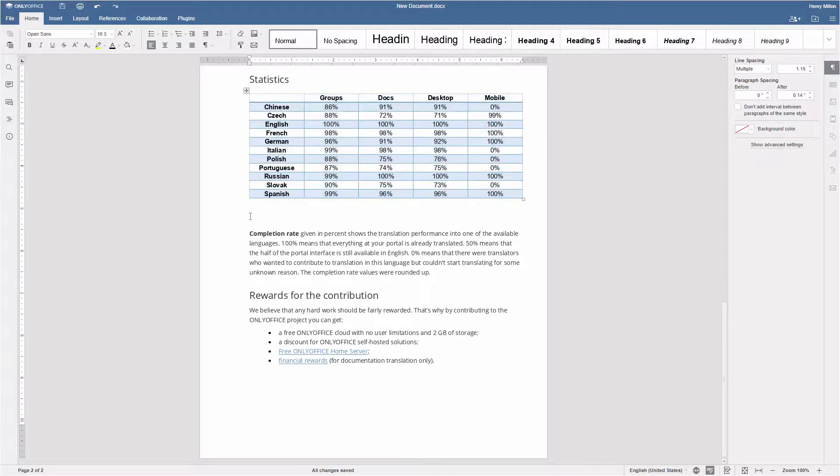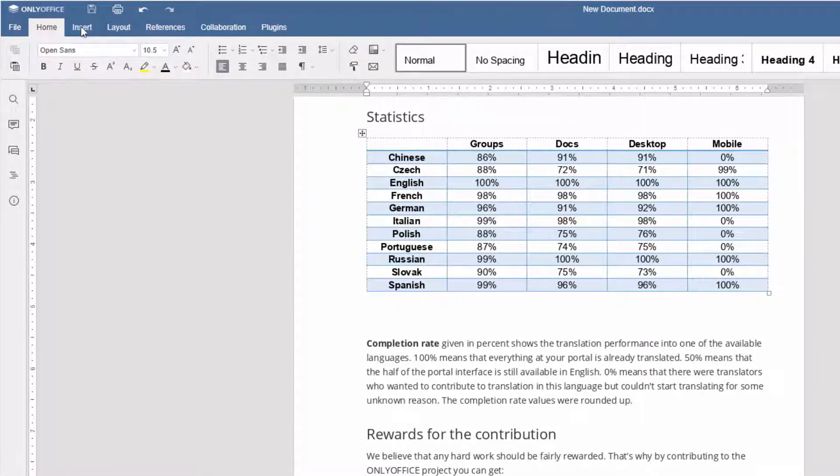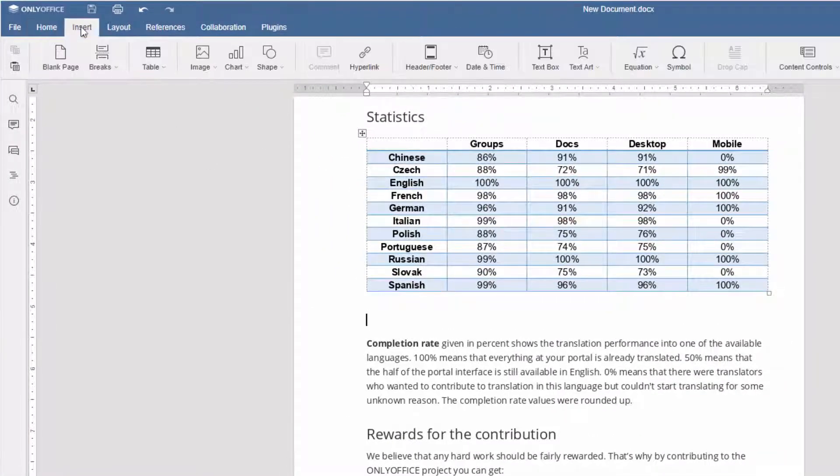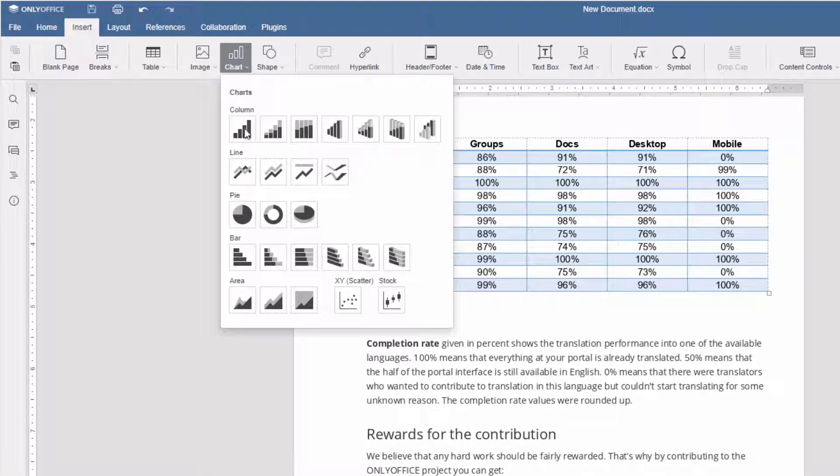To add a chart, go to the Insert tab, click on the Chart icon, and choose the desired chart type and subtype that fit your content.